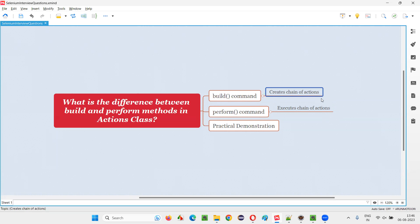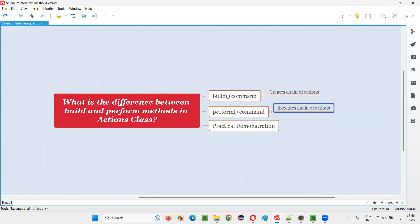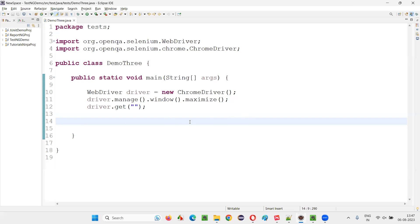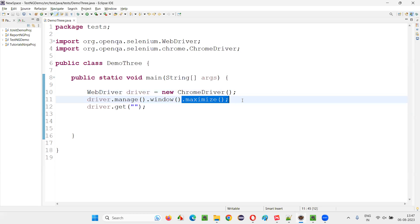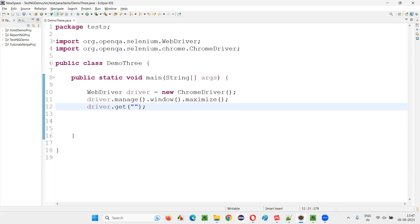If you have multiple actions to perform, then we have to create a chain of actions. But if you have only one action to be performed, then simply we can run that particular single command — no need of chaining — and we can use perform. So what will happen if you don't use perform? That is also something I'll cover here.